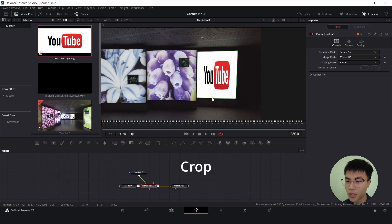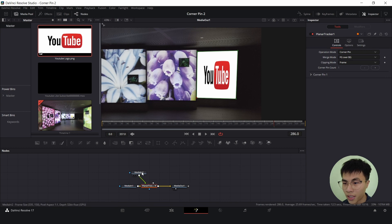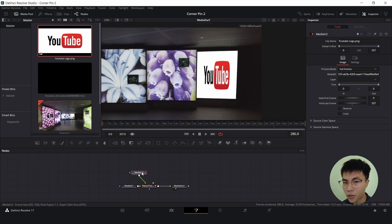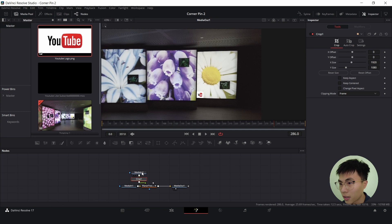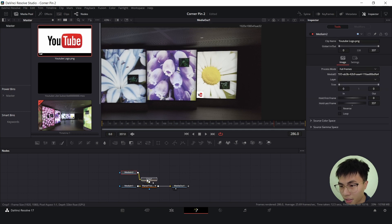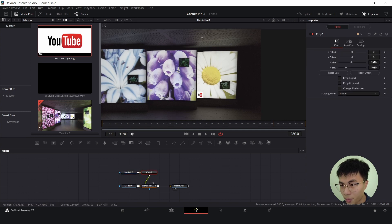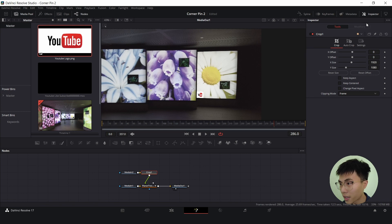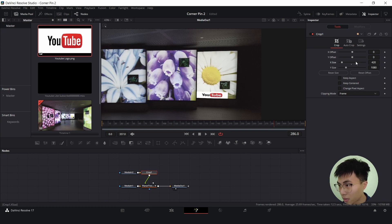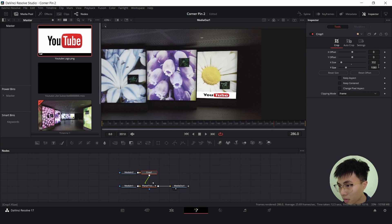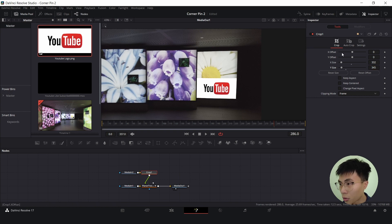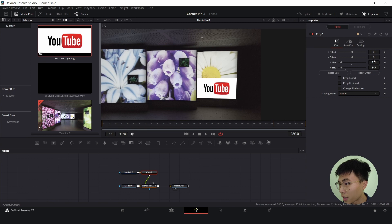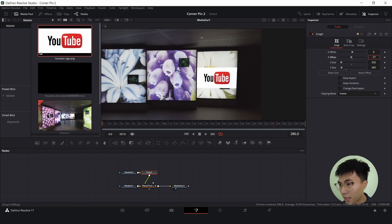To fix this we will use a crop node. With media into selected, hold down control space, search for crop. Now it's pretty small, so with crop selected under inspector change the x and y size.